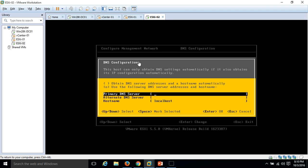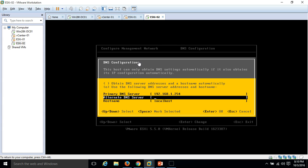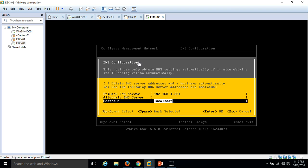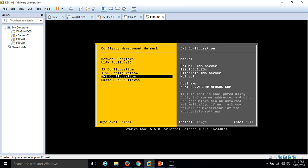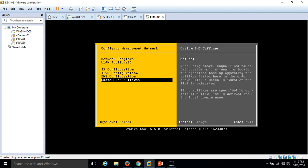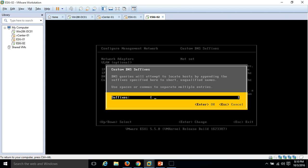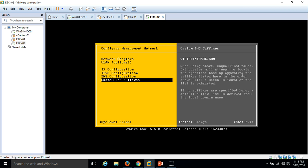On the DNS configuration, I'm going to put my Active Directory server IP address here: 192.168.1.254. I'm leaving the alternate DNS. The hostname I'm going to put here is ESX-02.vectorinfosol.com, my domain name. And custom DNS suffix, I'm going to put my domain name here. Hit enter. Everything looks good.